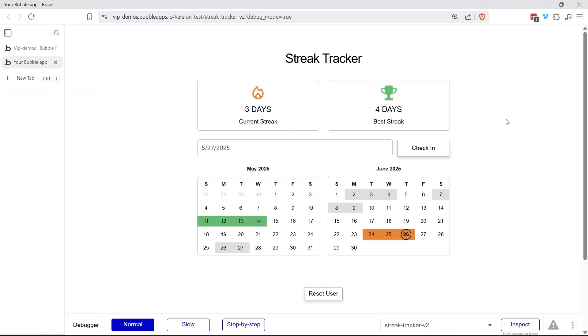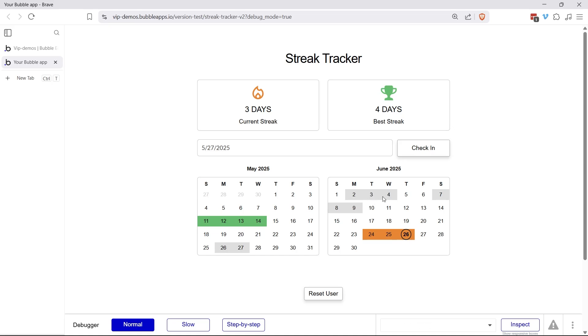We're going to build out a streak tracker that is going to help a user keep track of how many days they've checked in consecutively to the application. In my example here, I'm looking at two months back to back. The check-in on its own is going to be indicated by the gray square here in our calendar. The current streak that we're on, including today's date, is going to be marked in orange. So currently I'm on a three-day streak of consecutive check-ins.